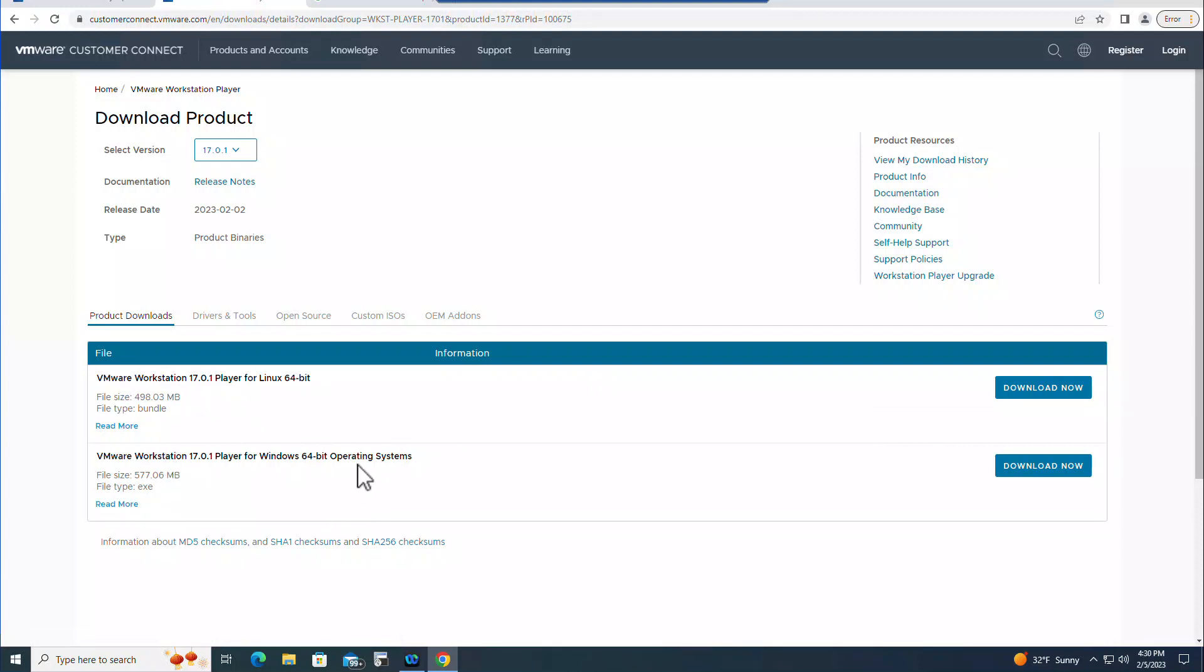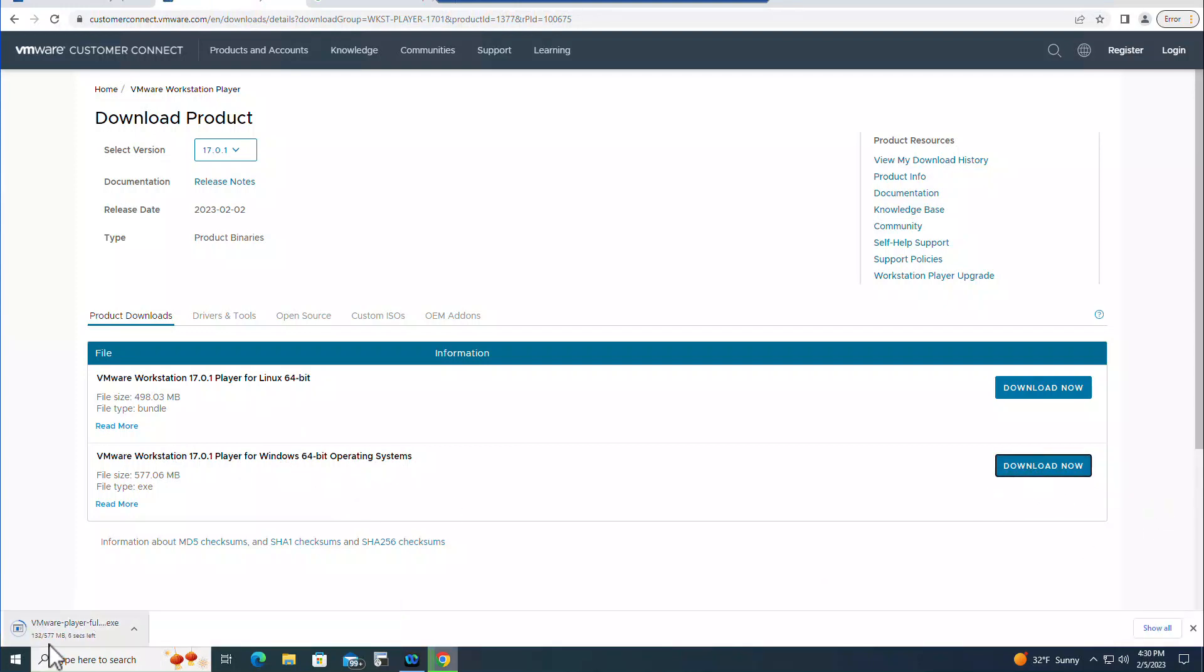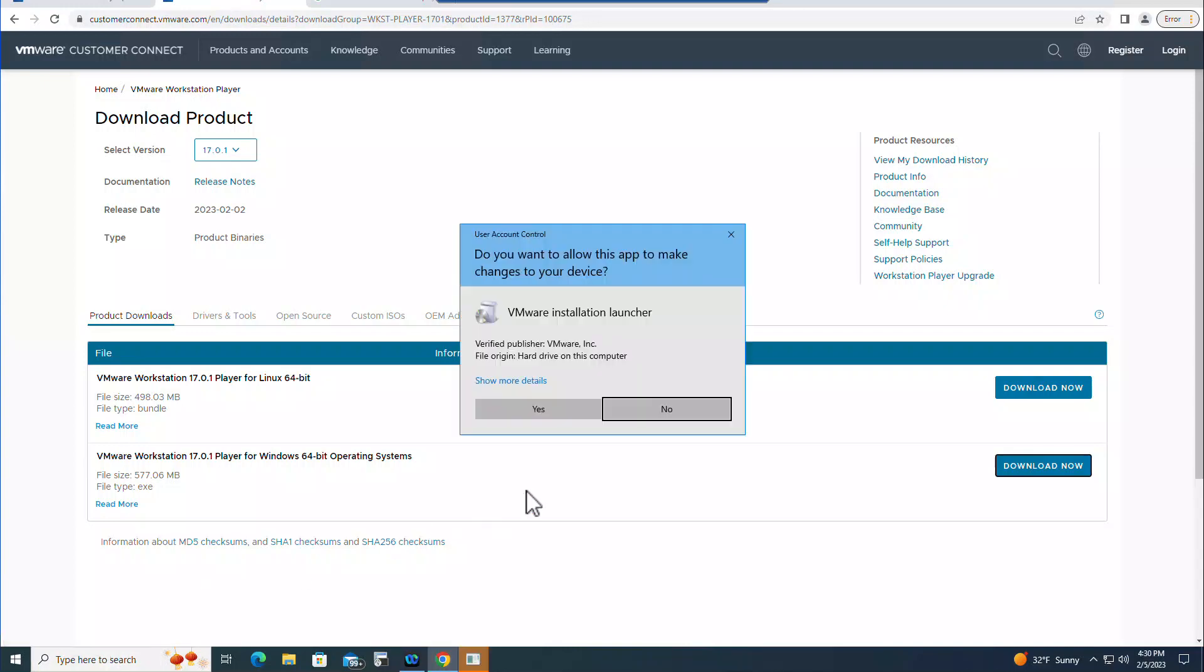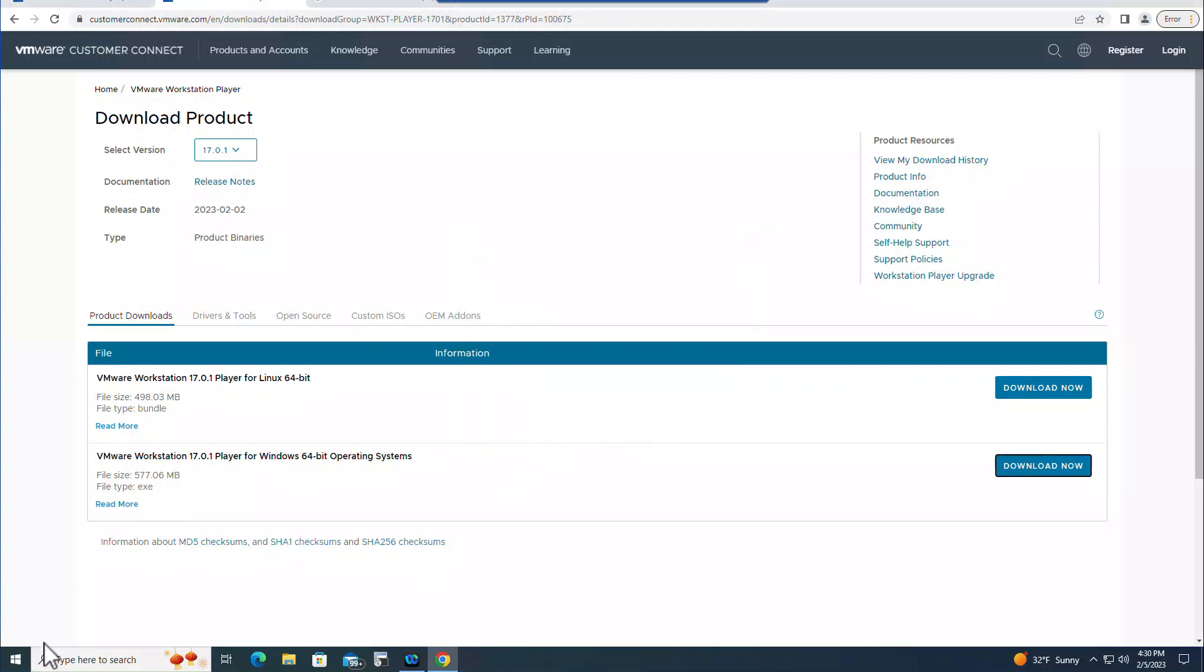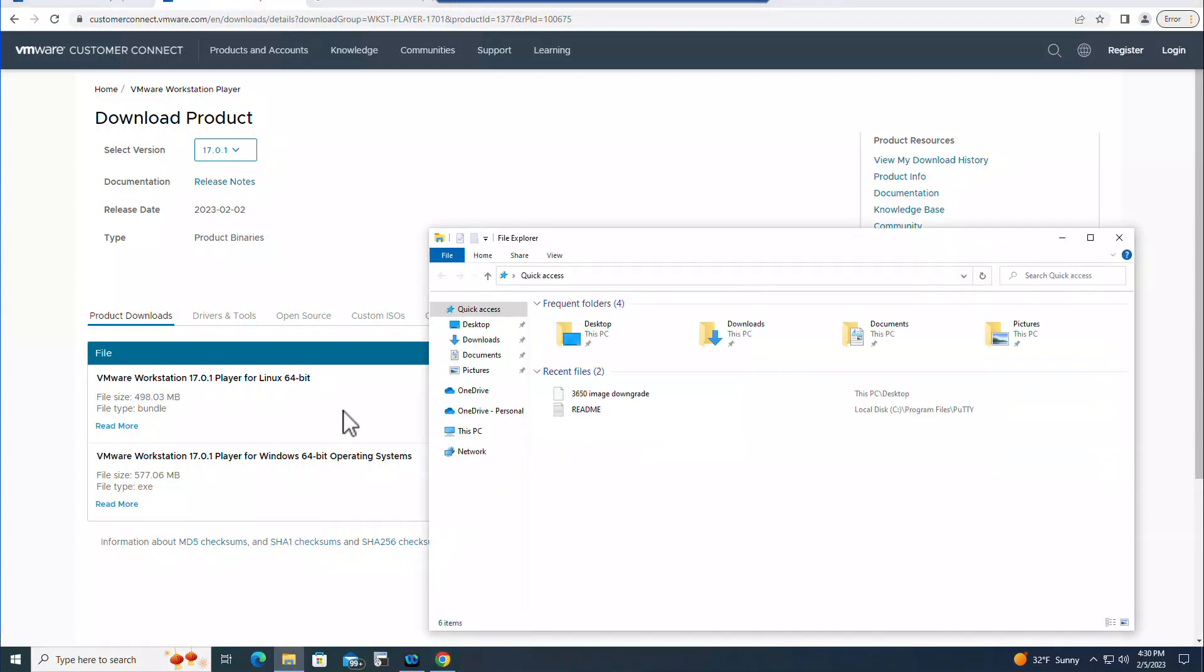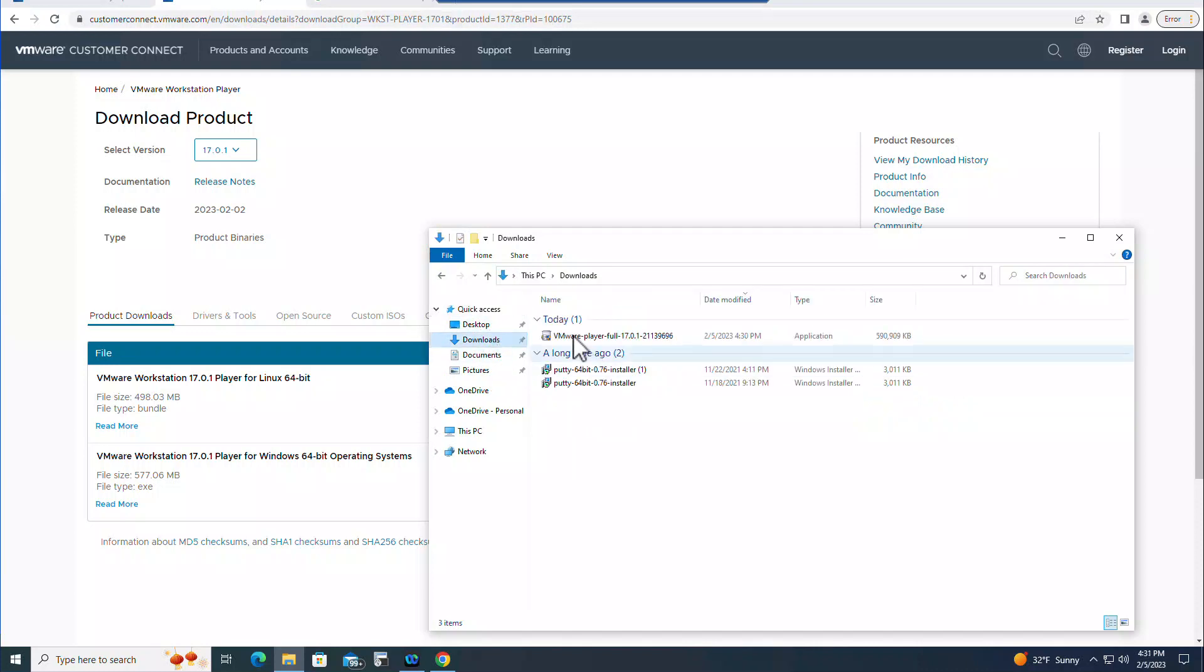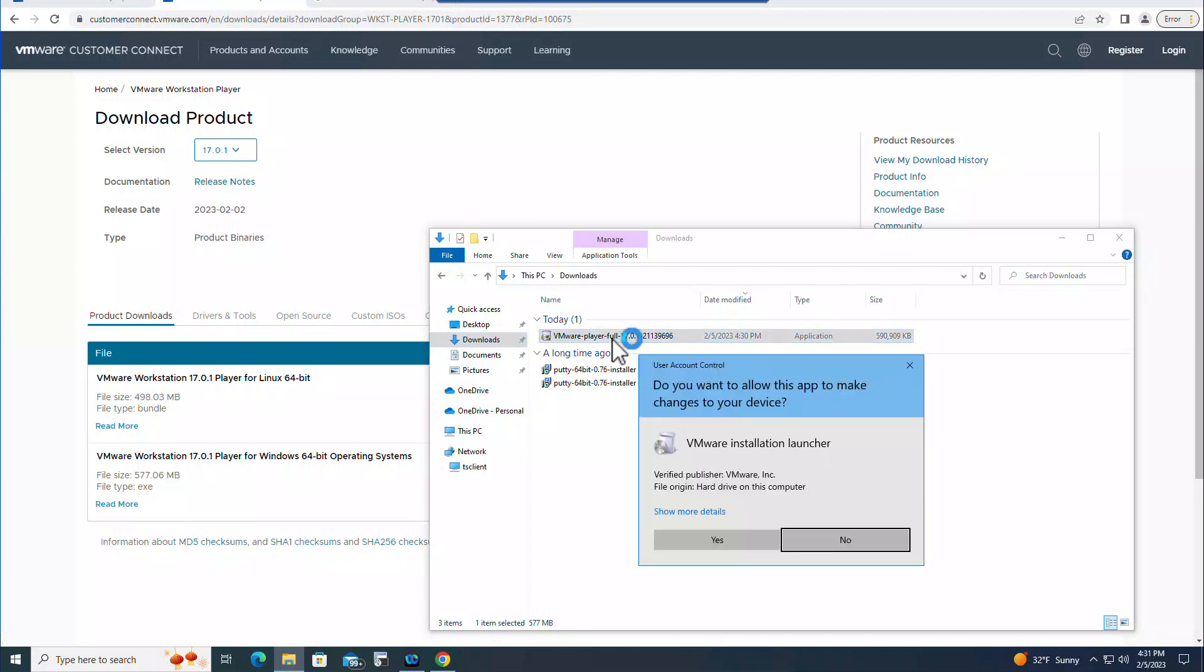I have a Windows 10 so I'm going to click on here right now and it is downloading. Now once download complete, click on this and you will get this one. If you happen to miss this one you can go to your Downloads and it will be here. You have to double click here.